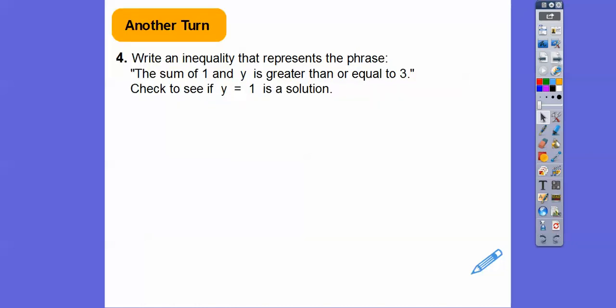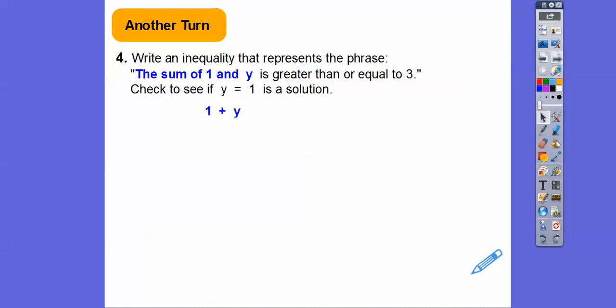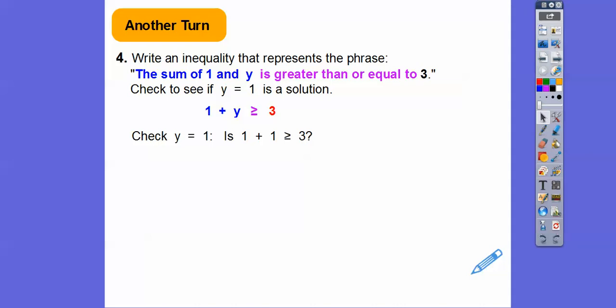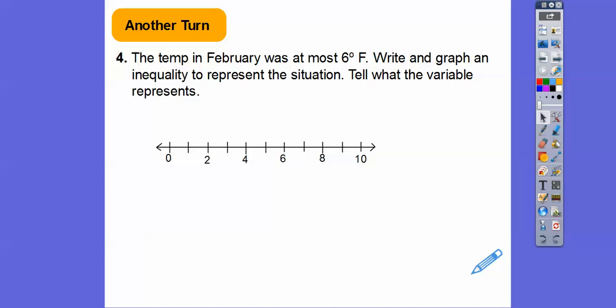The sum of 1 and y — sum is addition, so 1 + y — is greater than or equal to 3. So the inequality is 1 + y ≥ 3. It also says to check if 1 works: is 1 + 1 ≥ 3? 1 + 1 is 2, and 2 is not greater than or equal to 3 — so be careful, 1 does not work.